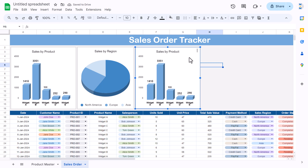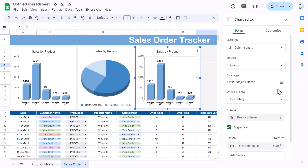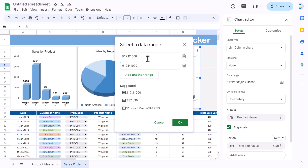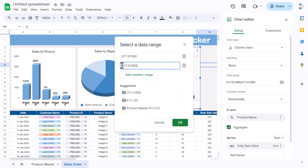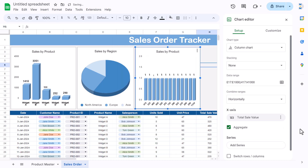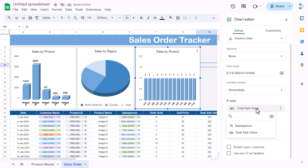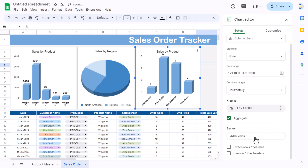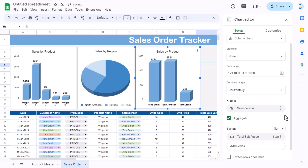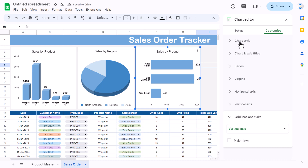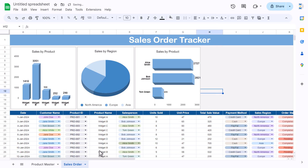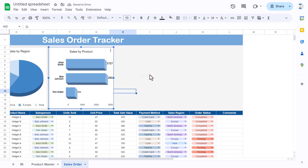Double-click the chart and change the salesperson range — the salesperson column is column E, so replace D with E in the first range. Click OK. Update the label to 'Salesperson' and value to 'Total Sales'. Then change the chart type to a bar chart and make it 3D.